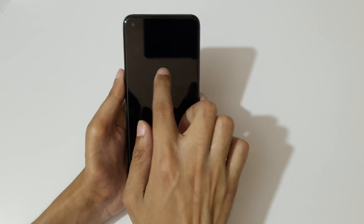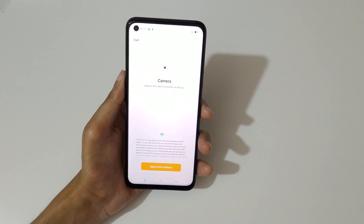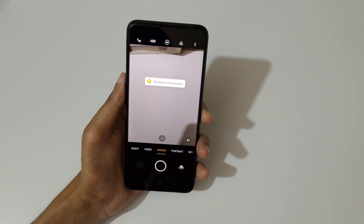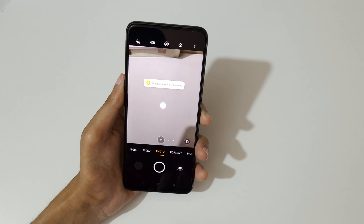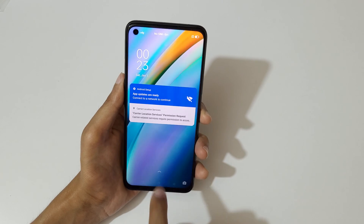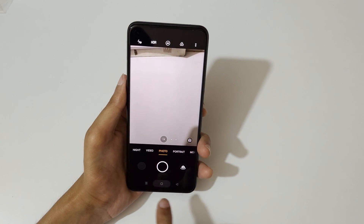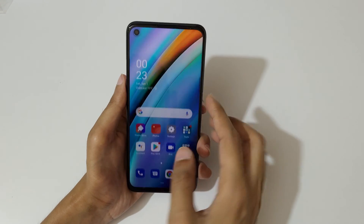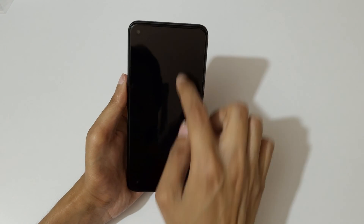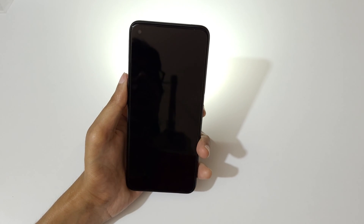If we draw an O, you can see it launches the camera. Just draw O to open the camera — you can see the camera launches.